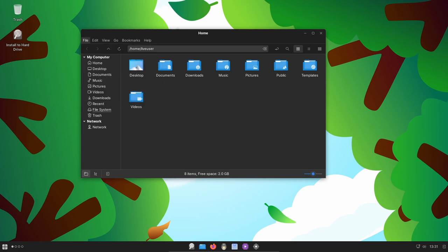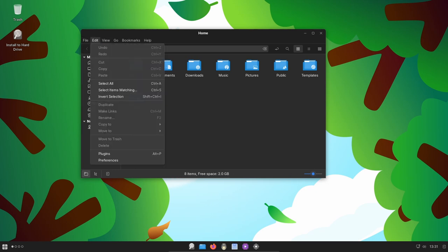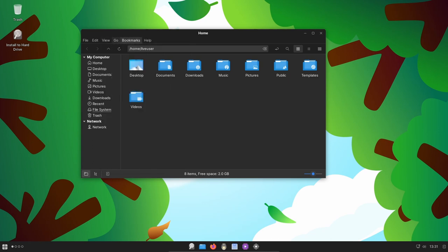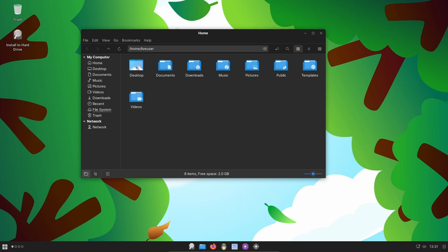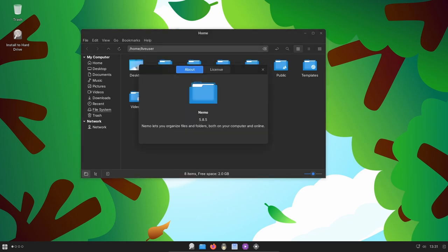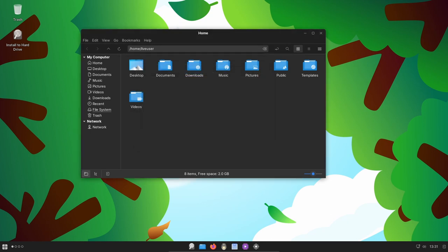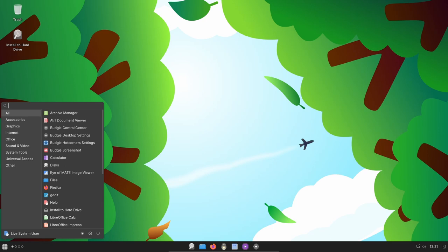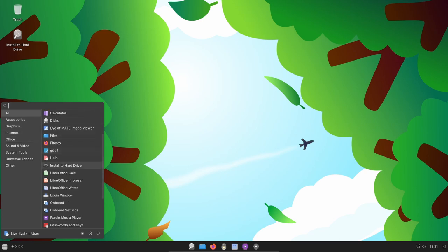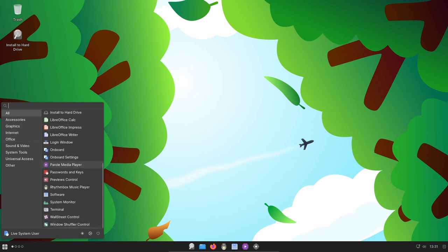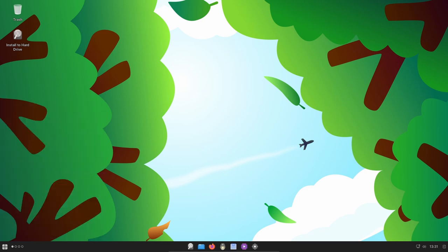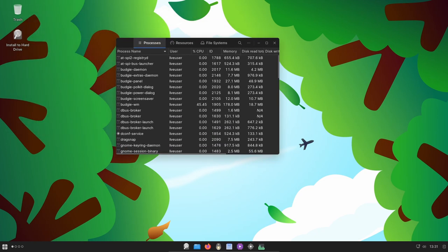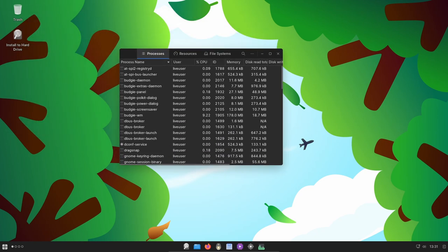Behind the scenes, Ultramarine Linux 39 undergoes a transformative shift in its image building process. Out with the old Lorax toolchain and Anaconda installer, and in with Katsu—an in-house image builder built in Rust. This blazingly fast tool not only speeds up the workflow but also provides greater flexibility, enabling Ultramarine to conform to unique layouts needed by Chromebooks. This significant step toward modernization sets the stage for a new installer, promising an exciting future for Ultramarine Linux. Stay tuned for more details on this intriguing development.